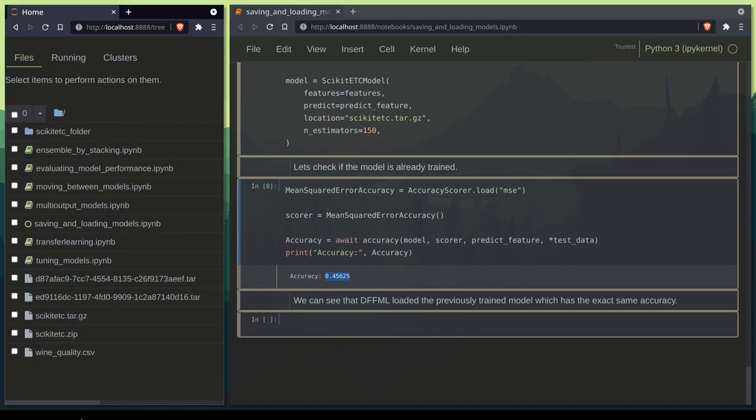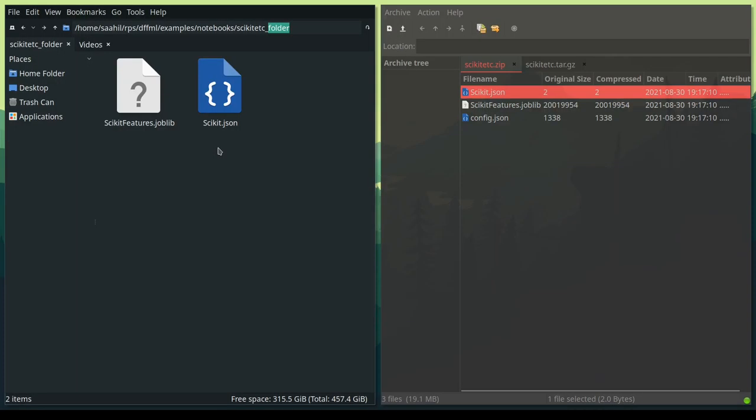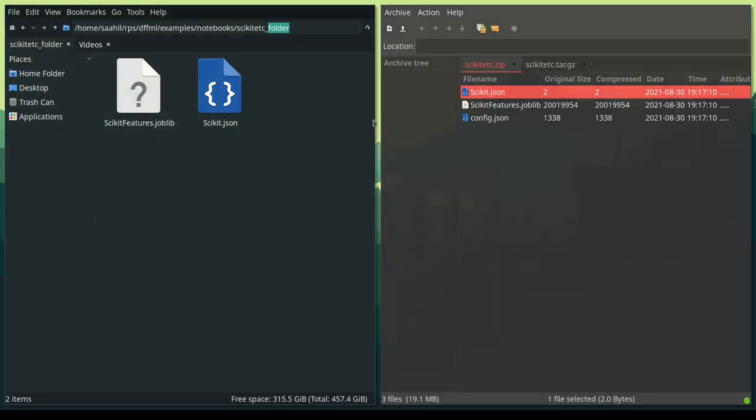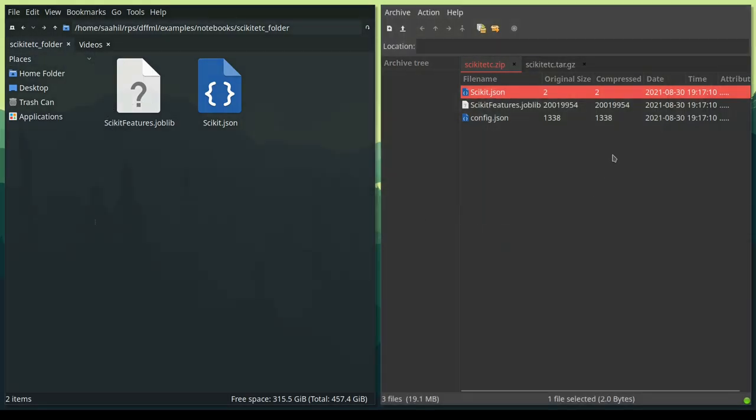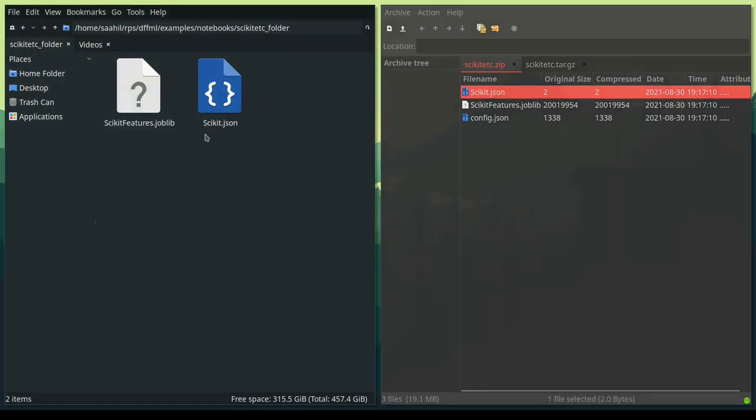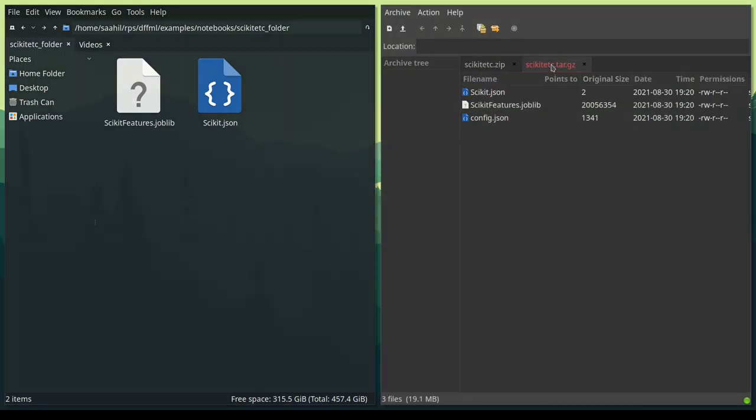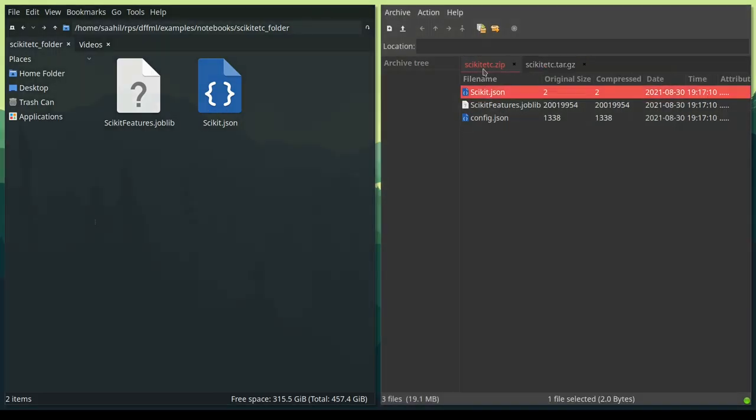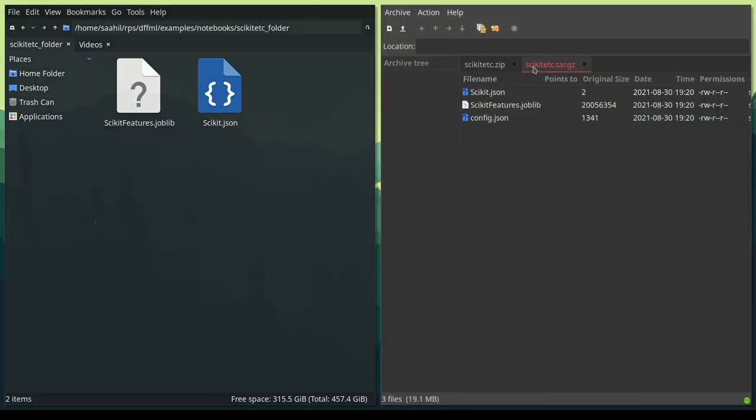Now let's go ahead and talk about config.json. Let's take a look at the differences between the two methods of saving and loading. On the left I have the folder and on the right side I have both the archives open. As you can see this scikit-features.joblib file is common among all three. The only difference is that we have a config.json in both of the archive files, and it's not saved in the folder.